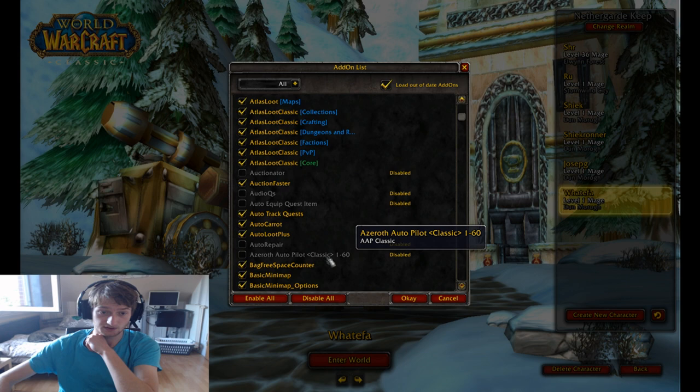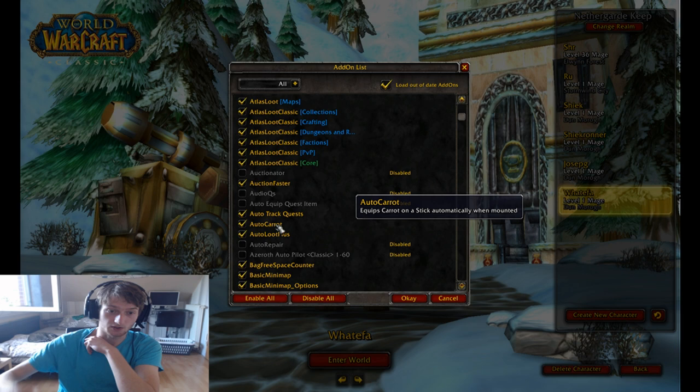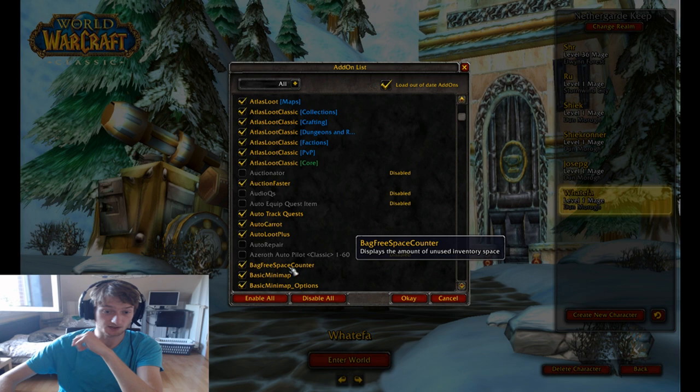Audio Cues I haven't tested yet. Auto Track Crests — there is an item that increases your movement speed on the mount, and this addon auto equips that item whenever you go on the mount. Auto Loot Plus improves your loot speed — I use that over Leatrix Plus because it seems faster to me.